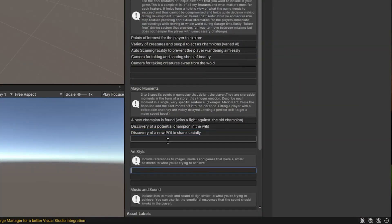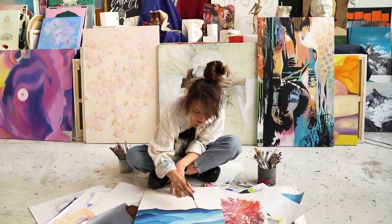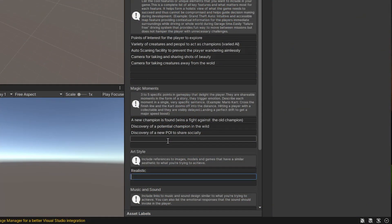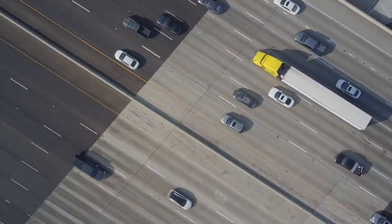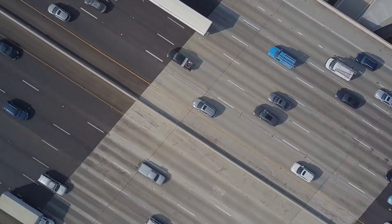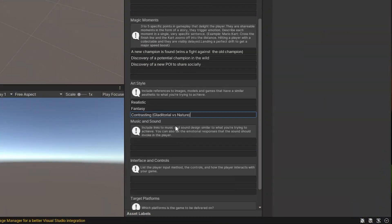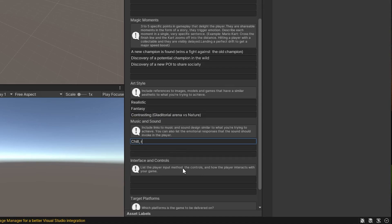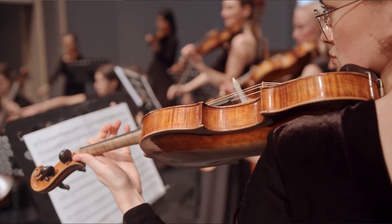For art style, we're going to go with realistic — I happen to have plenty of realistic assets. The style will be realistic and fantasy, with a contrasting gladiatorial arena versus nature aesthetic. For music and sound, we'll have chill, relaxing music in the walking simulator sections, and then cinematic music in the arena.